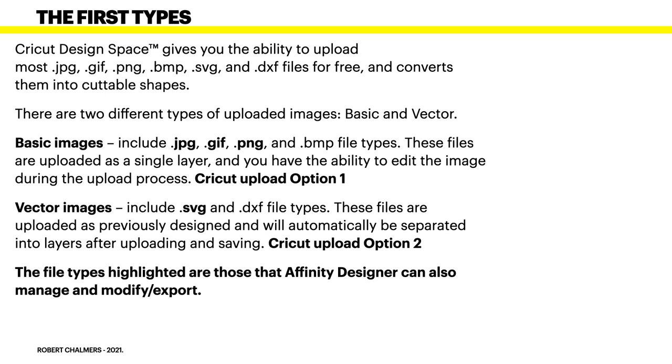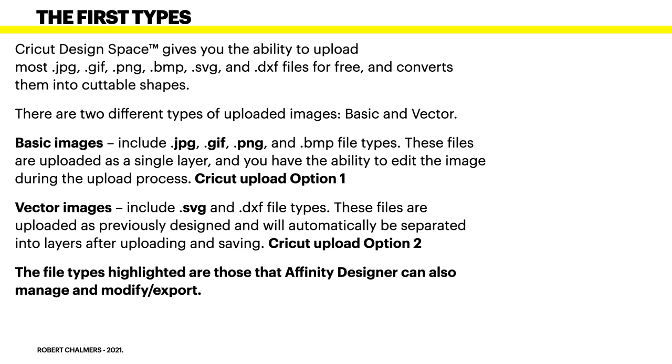Now, vector image, which is best, really best for design space, for cutting and sublimation, because you're going to be moving the sizes around generally quite a bit. Vector images include SVG and DXF file types. Now, the DXF file type is one that has been around for donkey's years. But we're dealing with SVG. These files are uploaded as previously designed and will automatically be separated into layers after uploading and saving. And I'll show you what these look like shortly. That's Cricut upload option two. Why it's not one, I don't know. Perhaps because people are a little afraid of SVG files, I think.